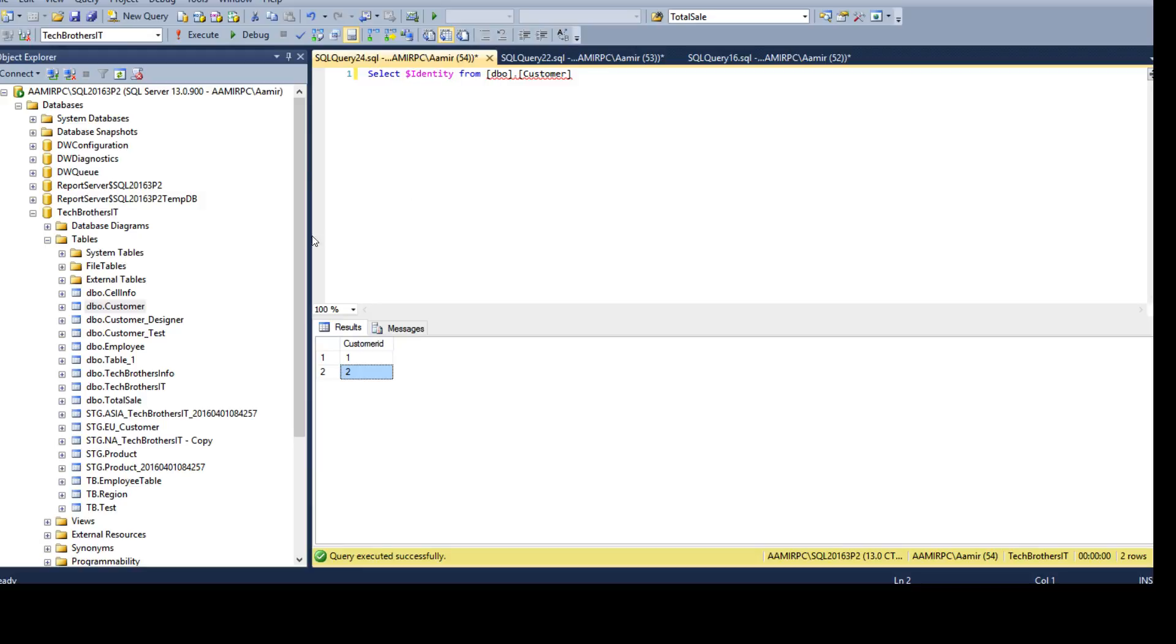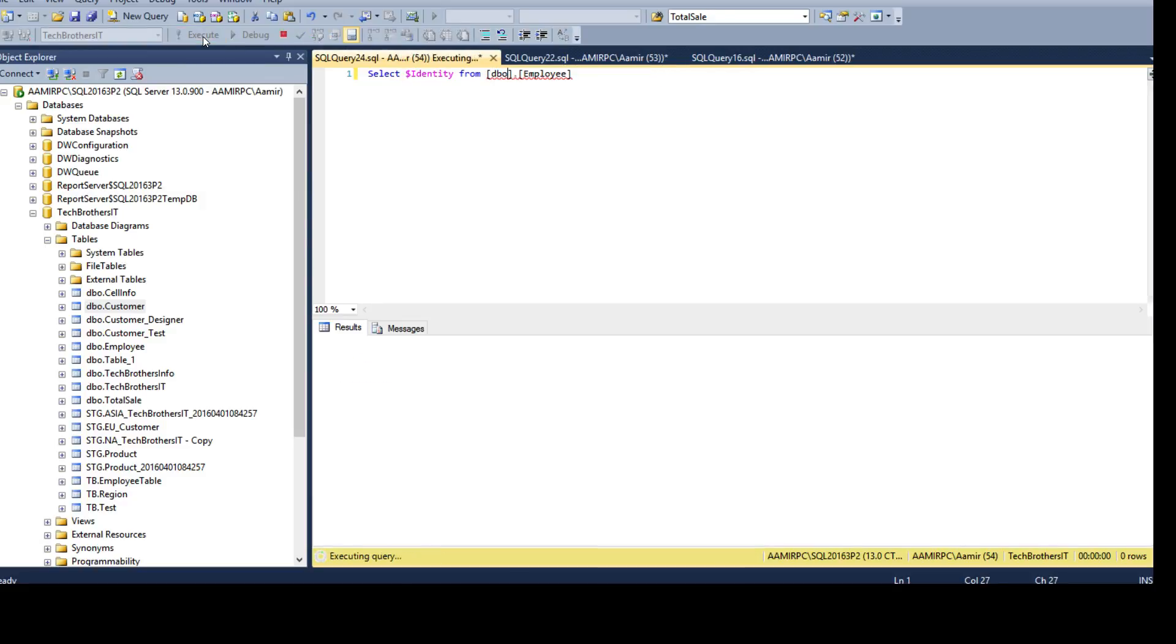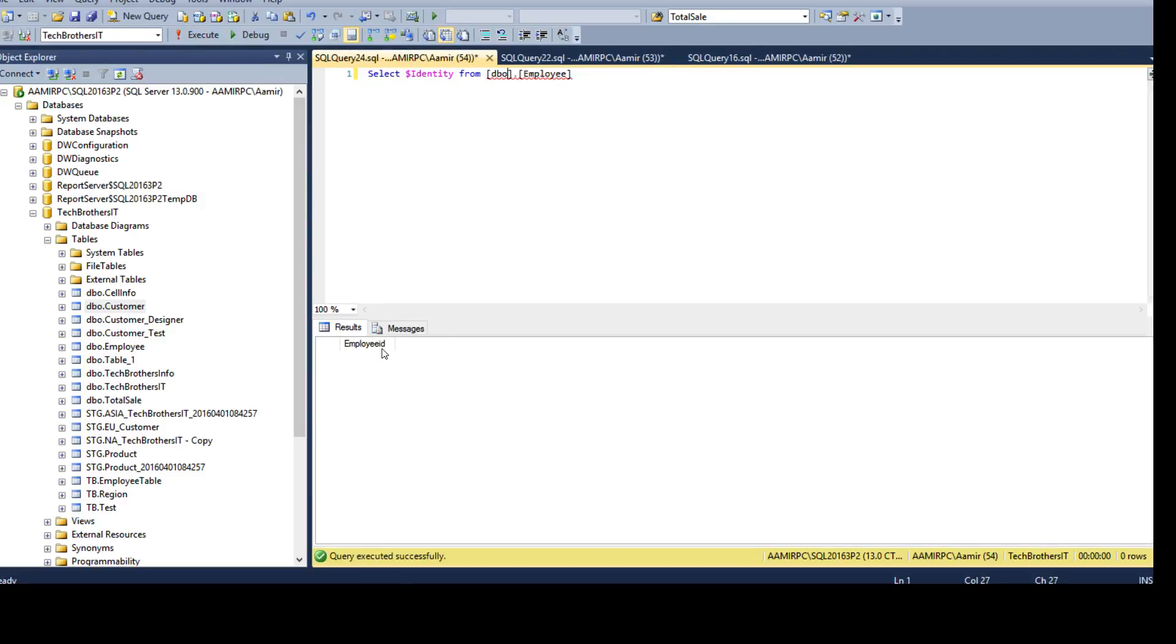Now, if I will go ahead and use employee from here and let's see if there is any identity. It does tell us employee ID is identity, but there are no values.